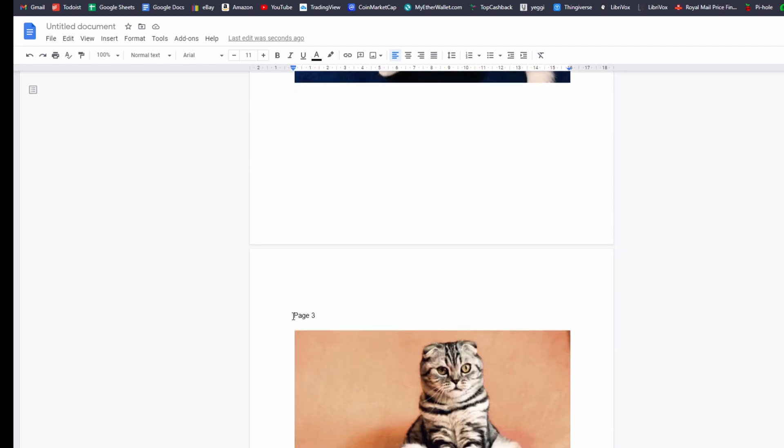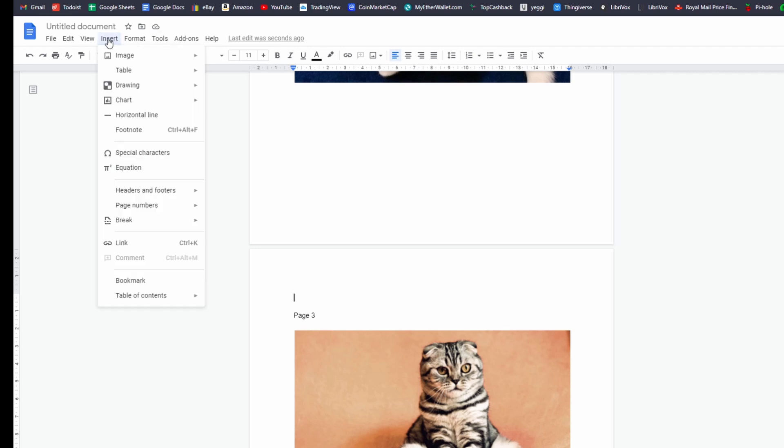Well, you want to go to page whatever, click on it, go to insert, break, section break, new page.